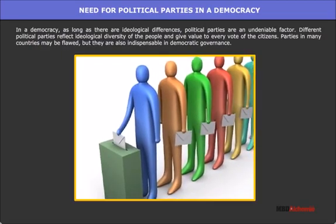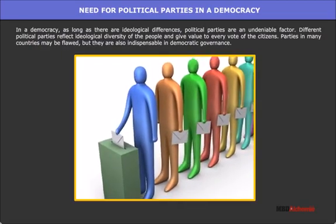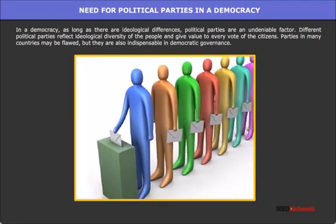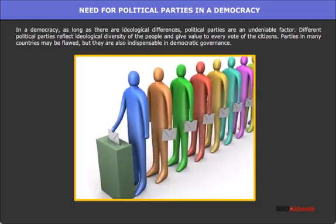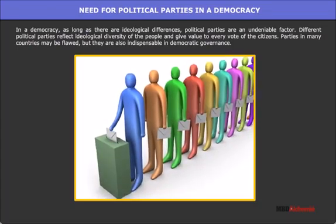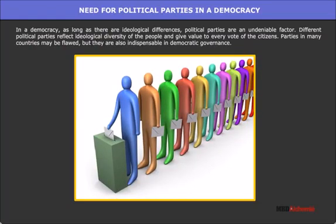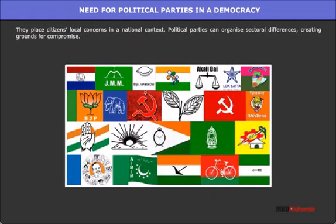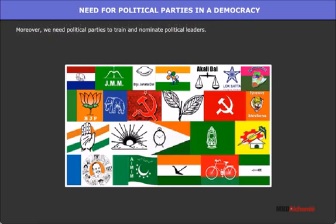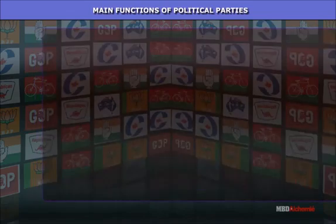Different political parties reflect the ideological diversity of the people and give value to every vote of the citizens. Parties in many countries may be flawed, but they are also indispensable in democratic governance. They place citizens' local concerns in a national context. Political parties can organize sectoral differences, creating grounds for compromise. Moreover, we need political parties to train and nominate political leaders who fill the major roles in governing society.